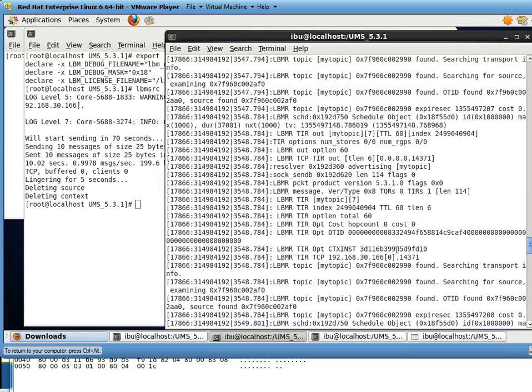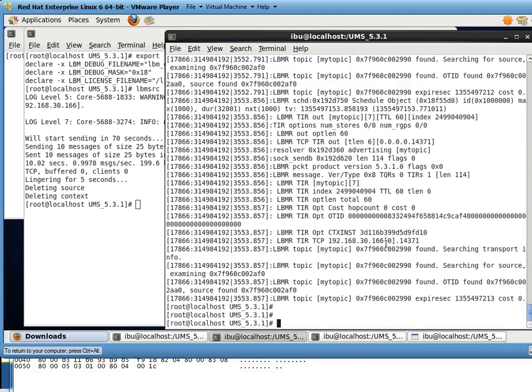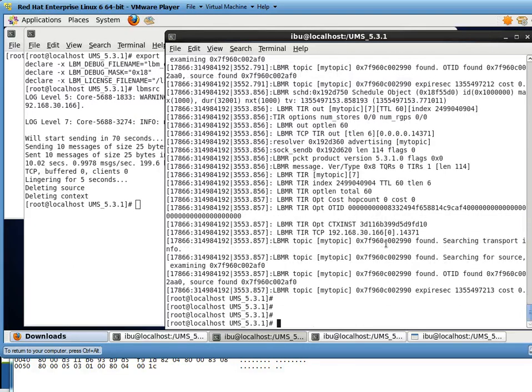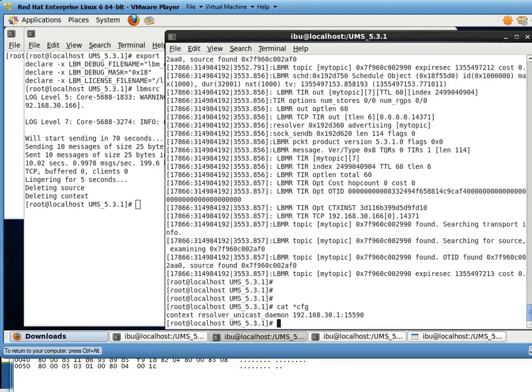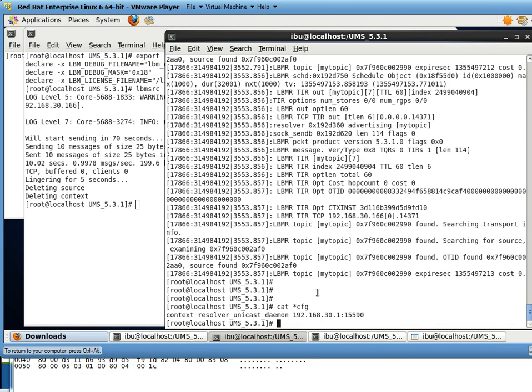this is all that's in my configuration file. It's just referencing the Resolver daemon that's running. And everything else is set to default.